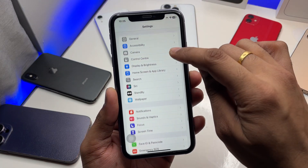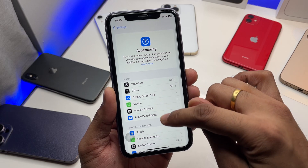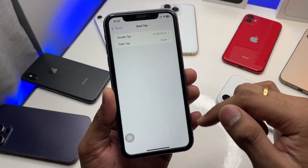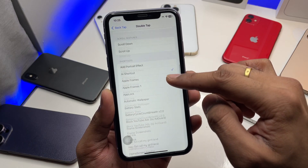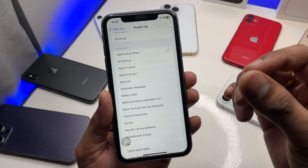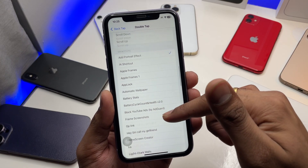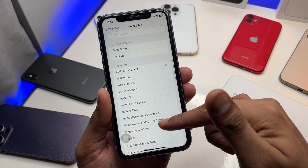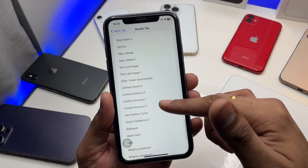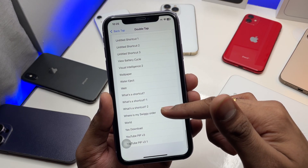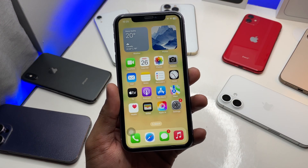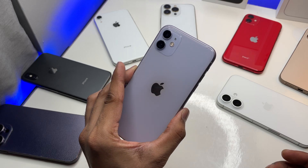Now jump to Settings. Find Accessibility, then the Touch section, and swipe all the way down to Back Tap. Under the Double Tap option, find your shortcut section — select the 'Visual Intelligence' shortcut you just created. And that's it — now we have Apple Visual Intelligence set up on the iPhone 11.